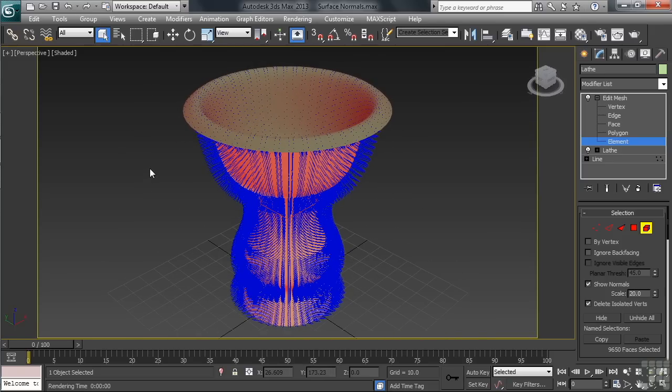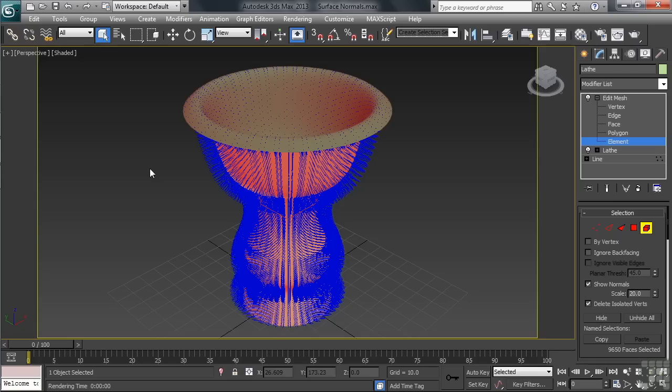So you gotta always remain real conscientious of what will and what won't show when you get to rendering. You'll see this issue all the time when you have open surfaces. Especially when lathing objects when you're continually dealing with open ends on one side or the other of the lathe. Like with the top of the vase that we have in our scene.